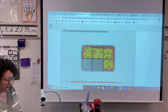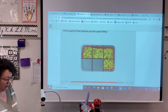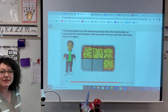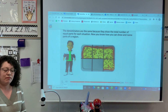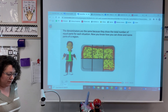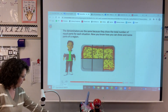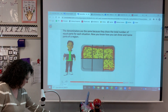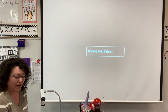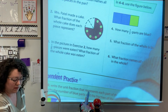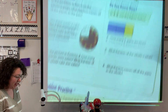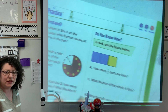Which part of the fractions are the same? Why? The denominators are the same because they show the total number of equal parts for each situation. Now you know how you can show and name parts of a region. Remember, our denominator is how many we have all together, and the numerator is how many copies of each piece is asked about.